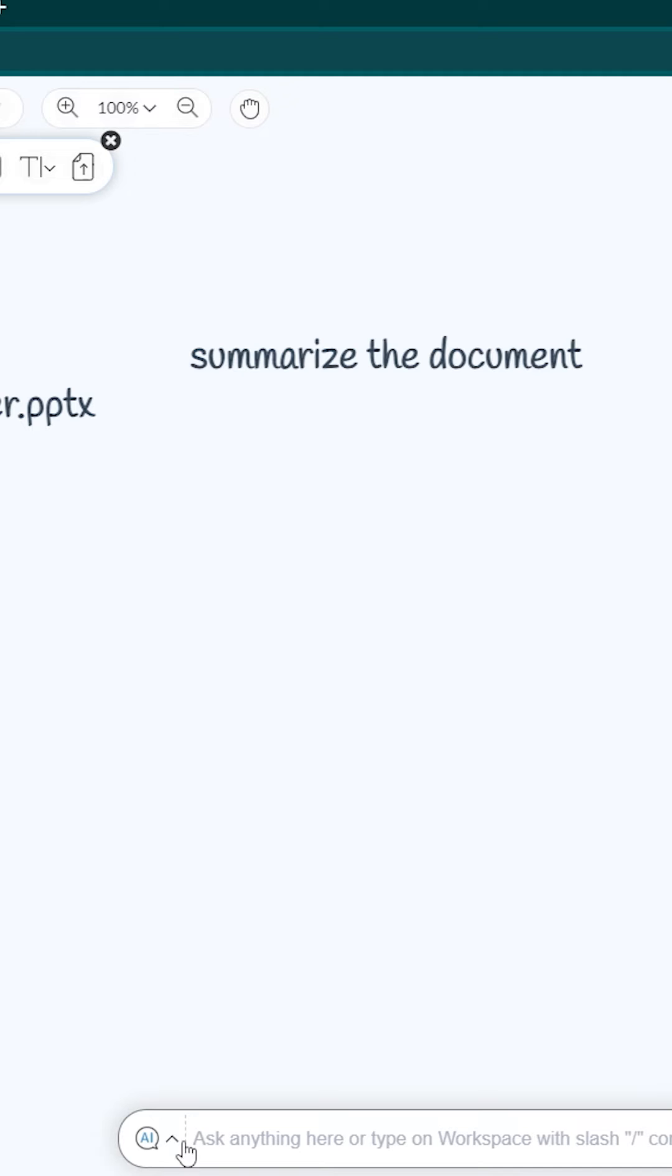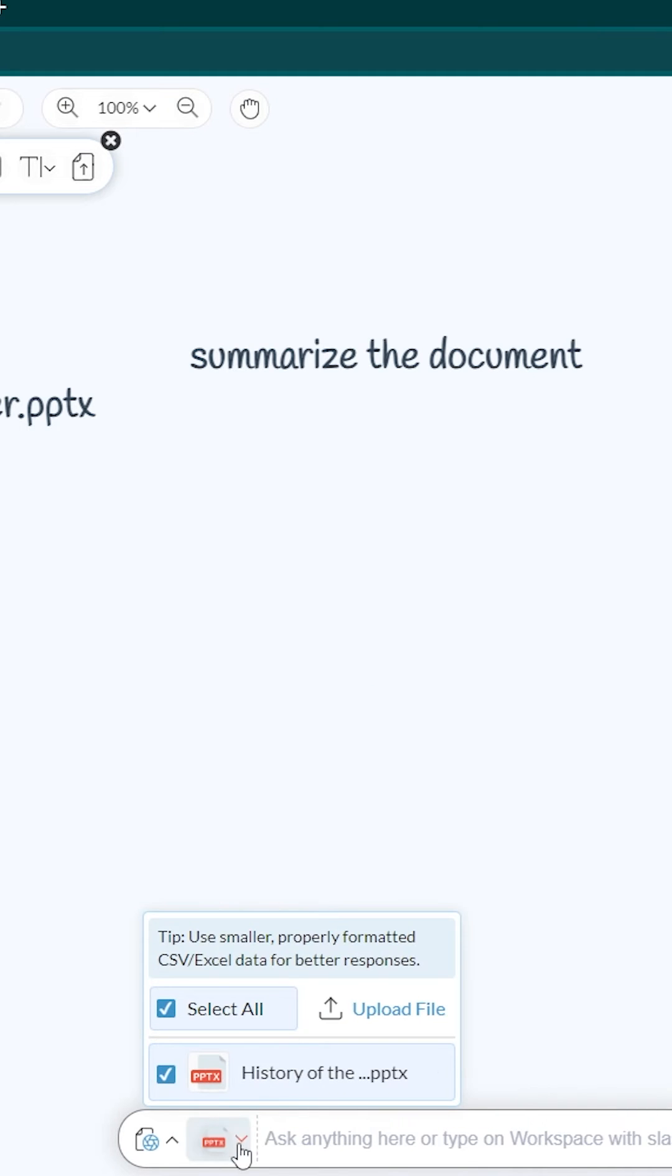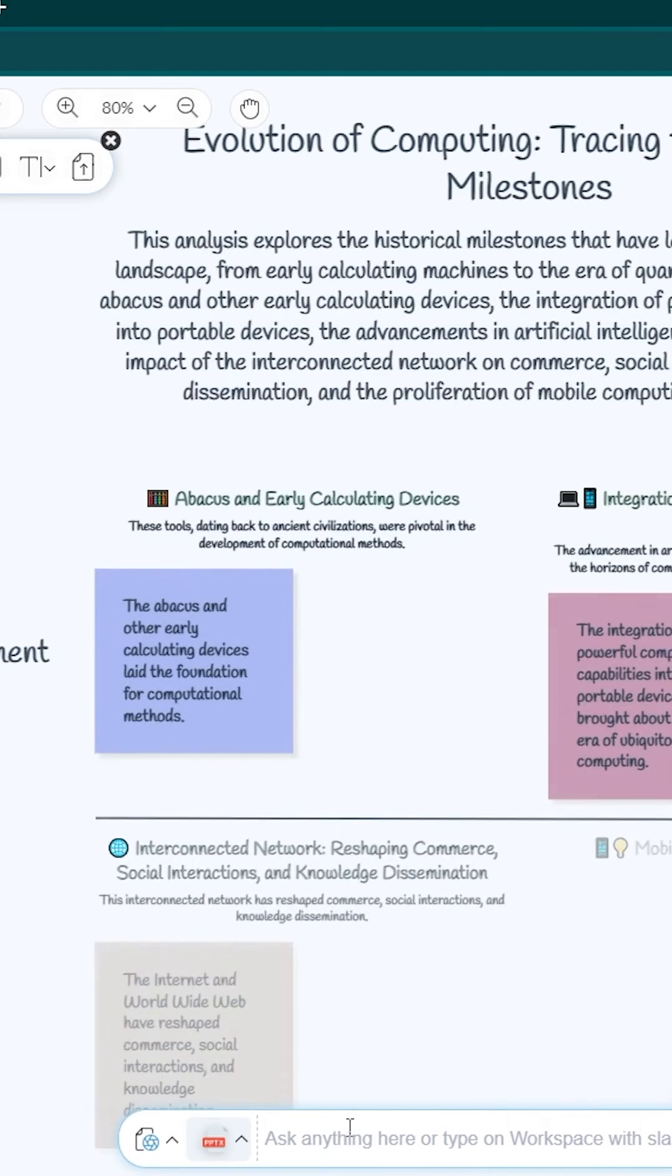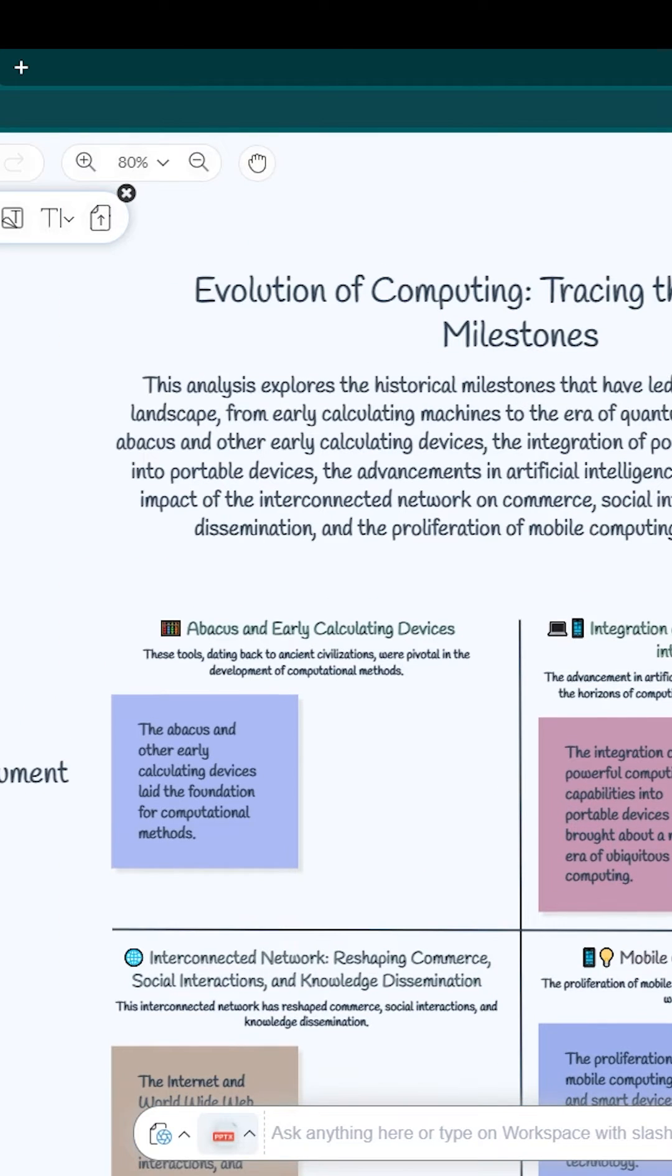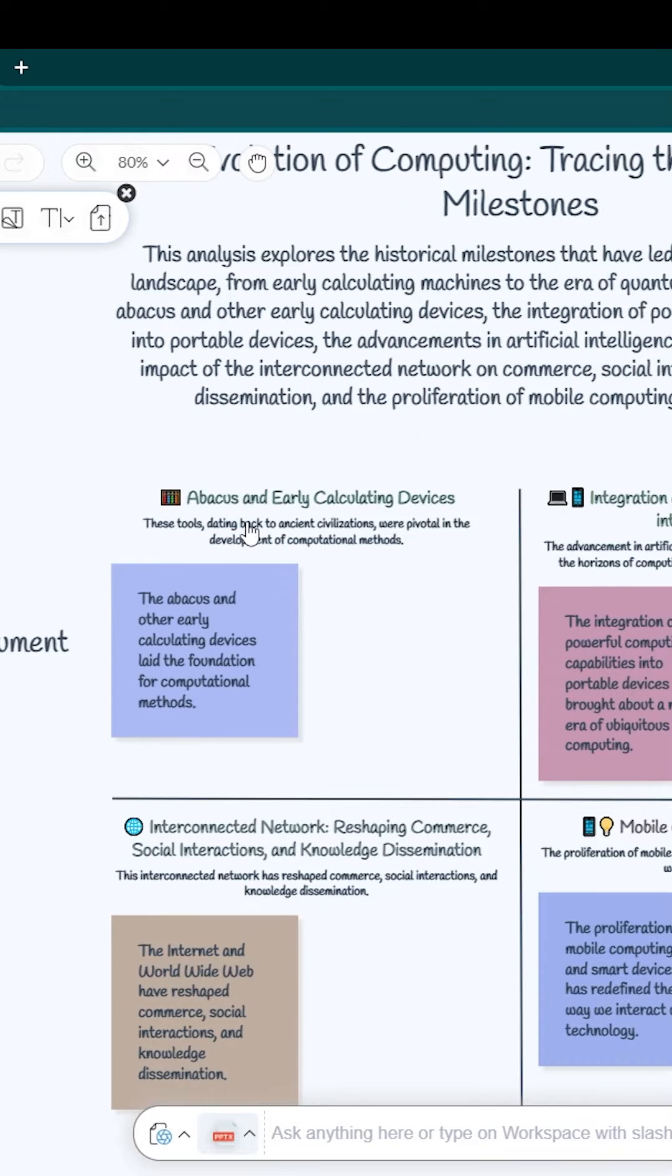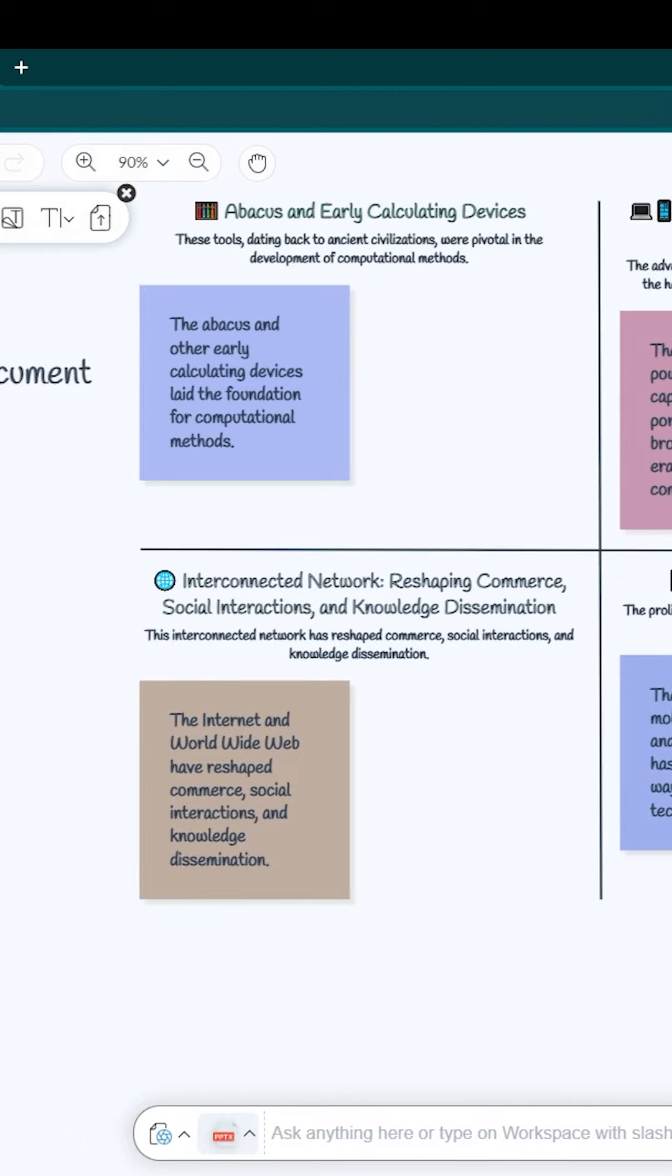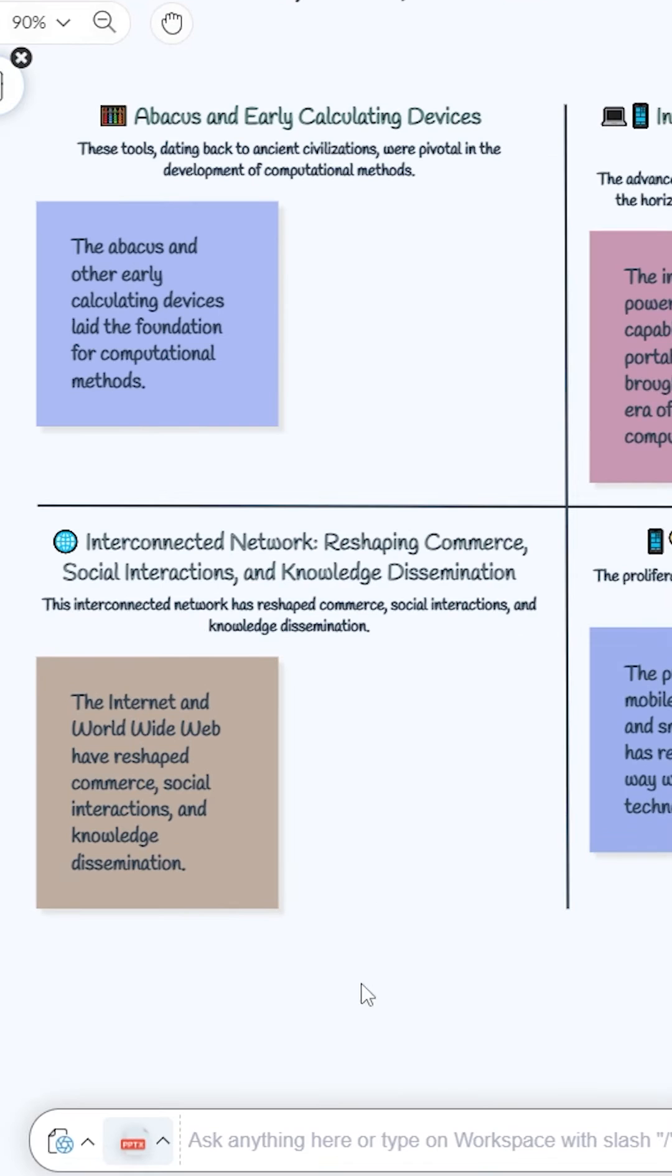Actually, remember you can do that by using this one also. You can click on this and then Document GPT and select the file. Then you can type anything here on the search bar. By the way, now you can see the Evolution of Computing traces the historical milestones. Great. This is the summary of that document.